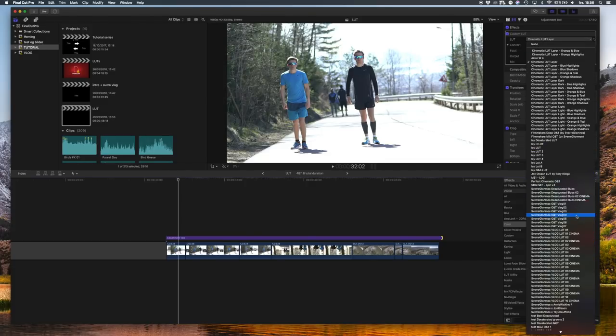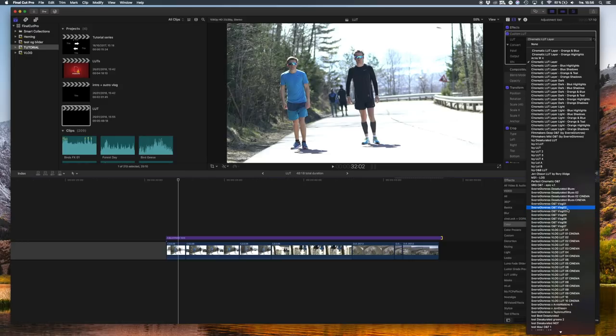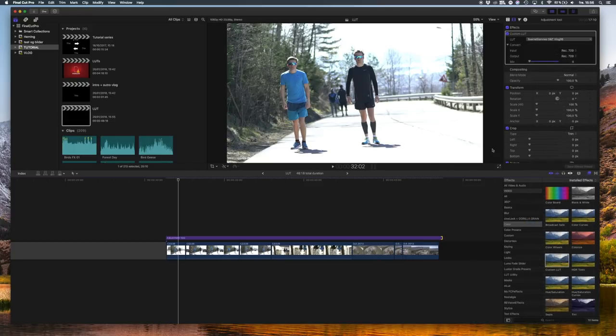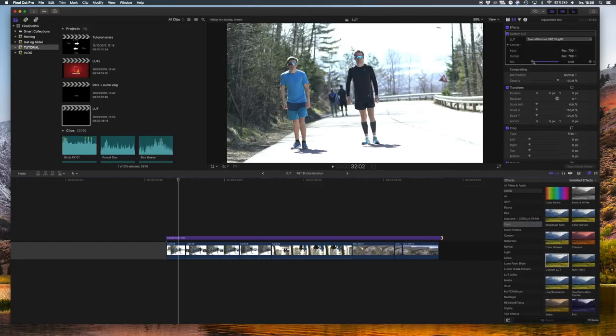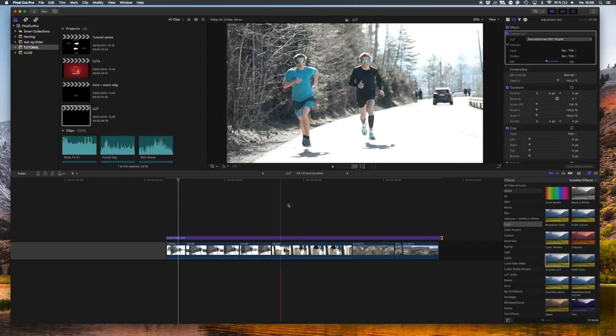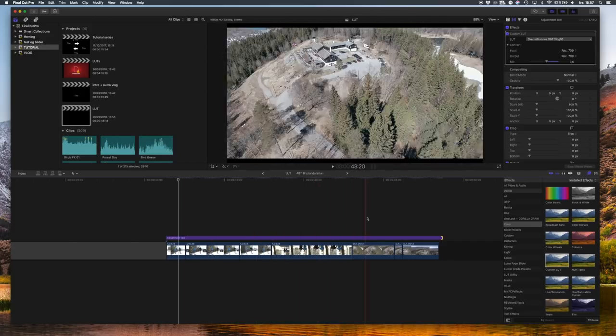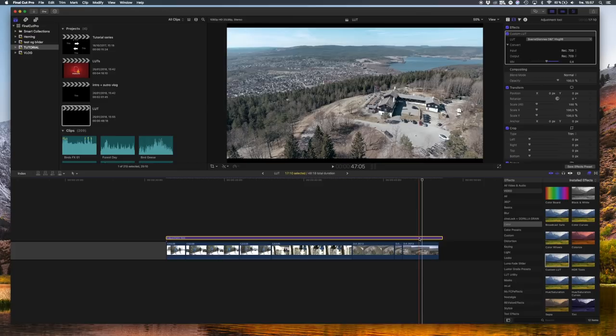For example, you can choose one of my LUTs from my other LUT packs, or you can choose the bonus LUT if you downloaded the Filmmakers Pack. I'm going to choose Vlog Left number six, which is a free download, and take it up to 60 percent. I think it looks quite nice. Let's see the before and after.